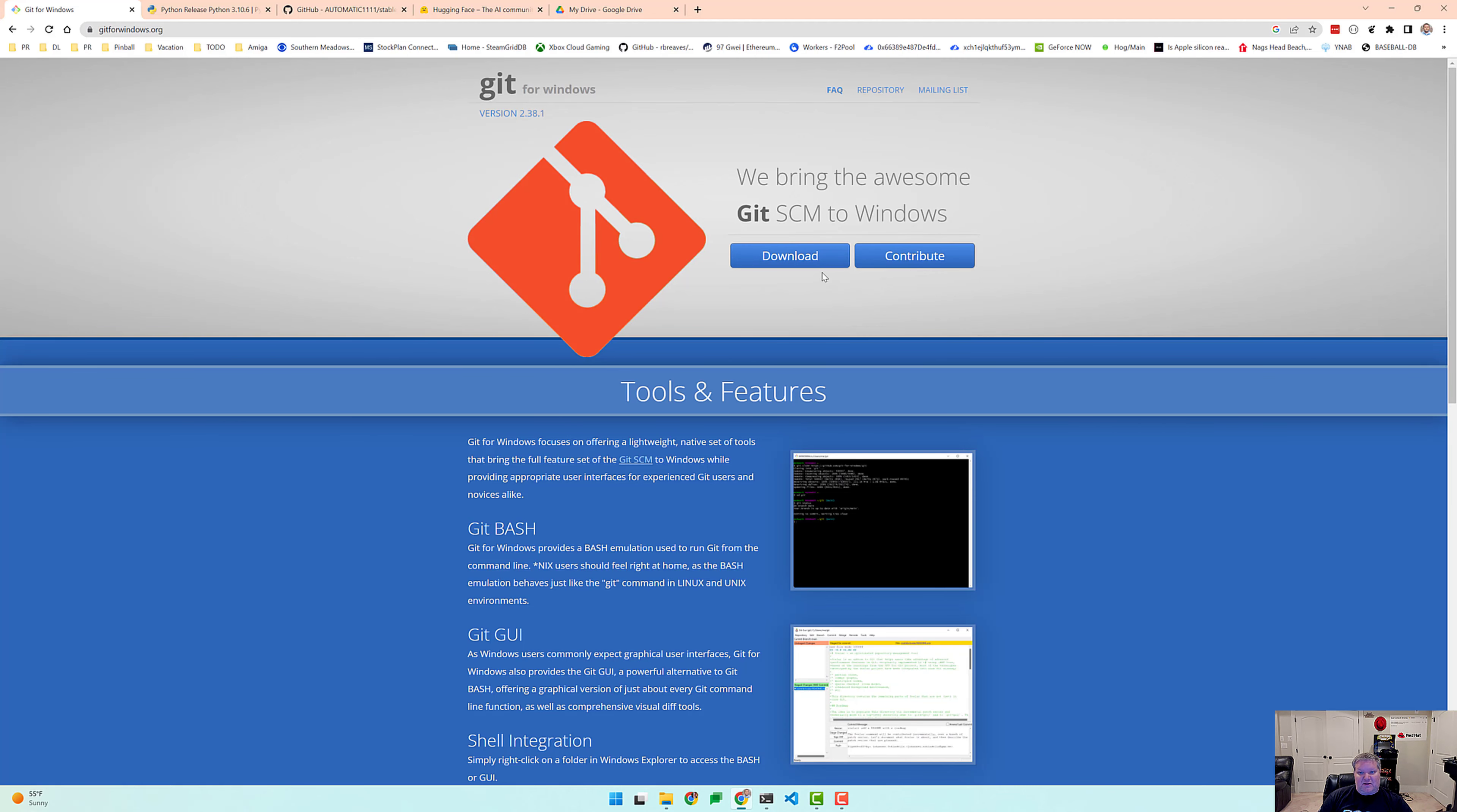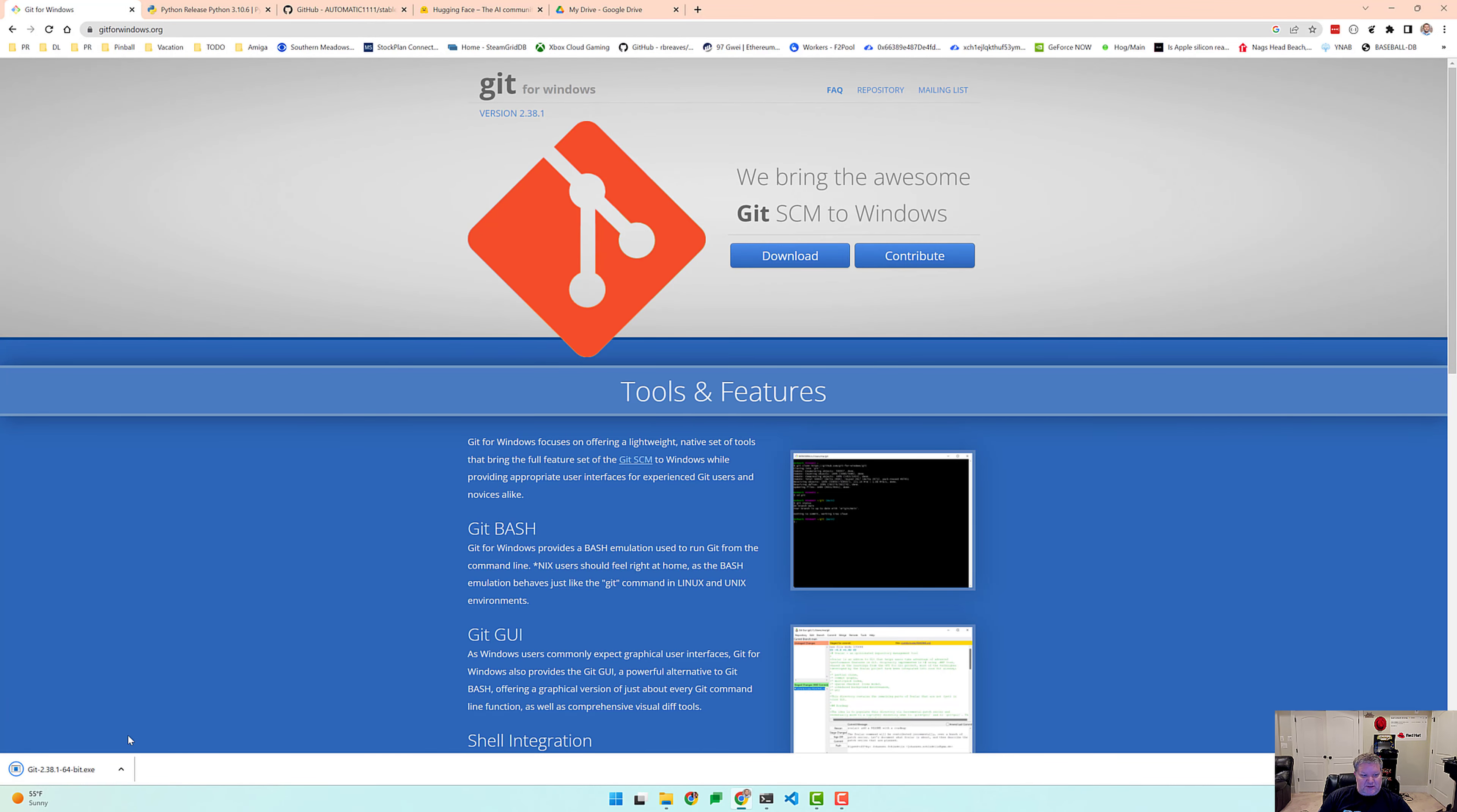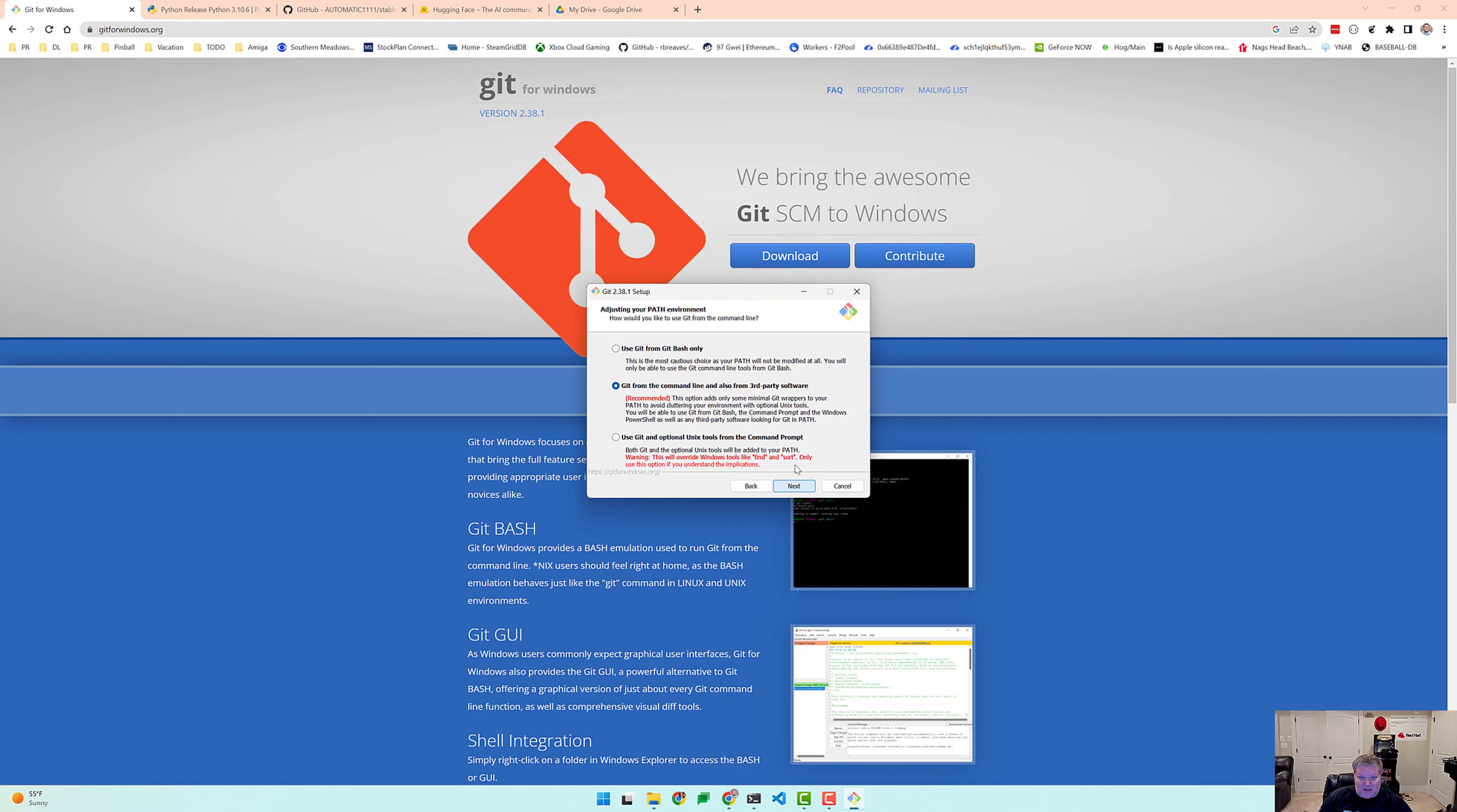I'll put the link in the description. So let's download Git, put it in our download folder, that'll take just a second, and we will start the installer for Git for Windows. We're just going to click next and accept all of the defaults here. Click on next and next and next and next.